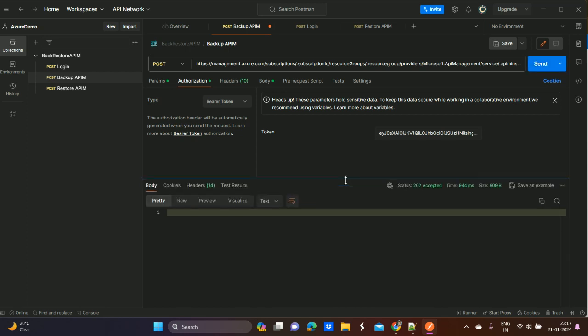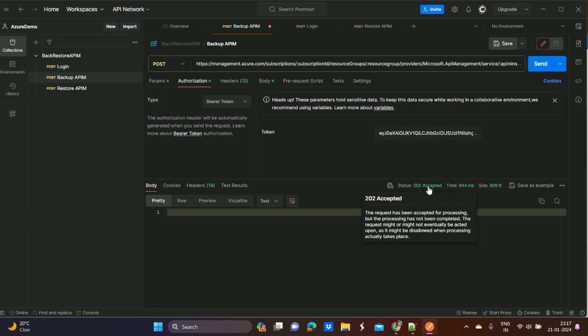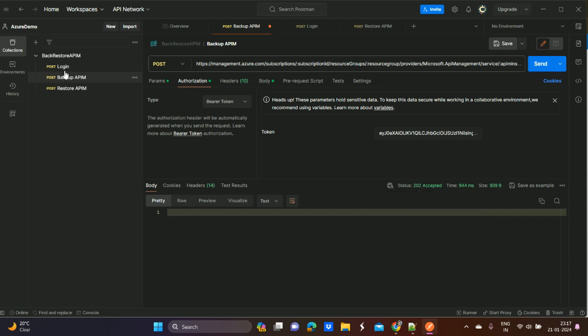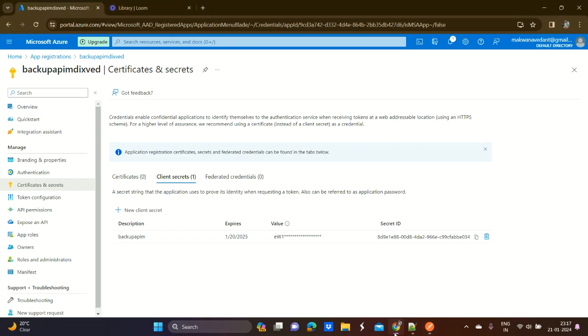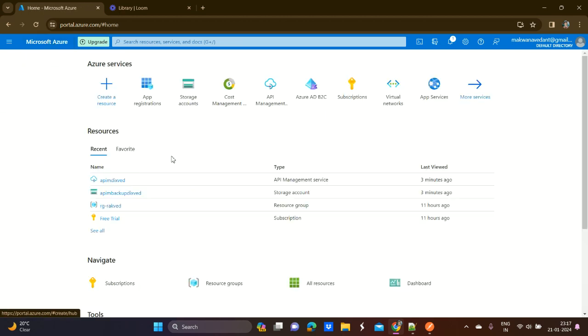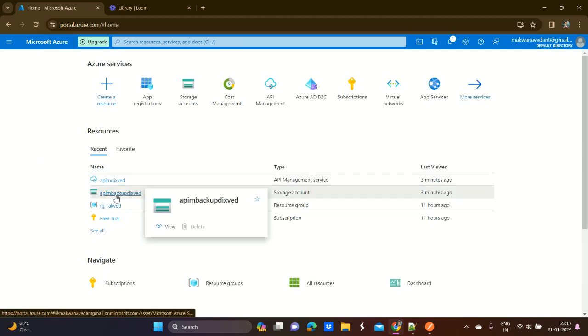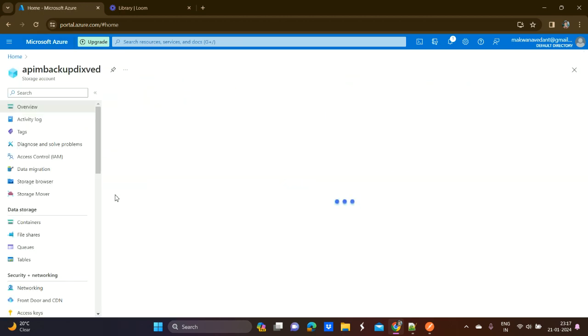If we get a 202 Accepted response, that means the backup of the Azure API Management service has started. After some time, the actual backup blob will appear in the container we have already created.